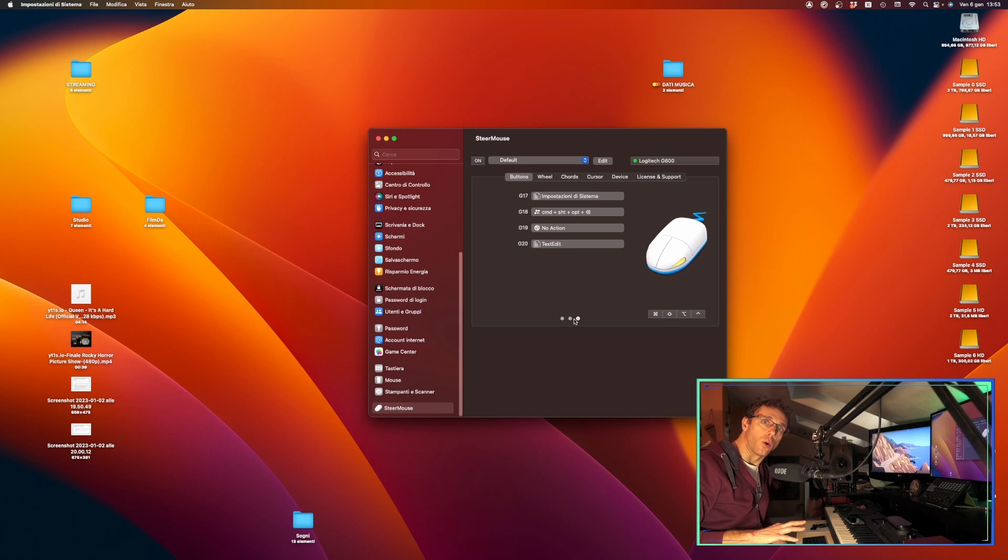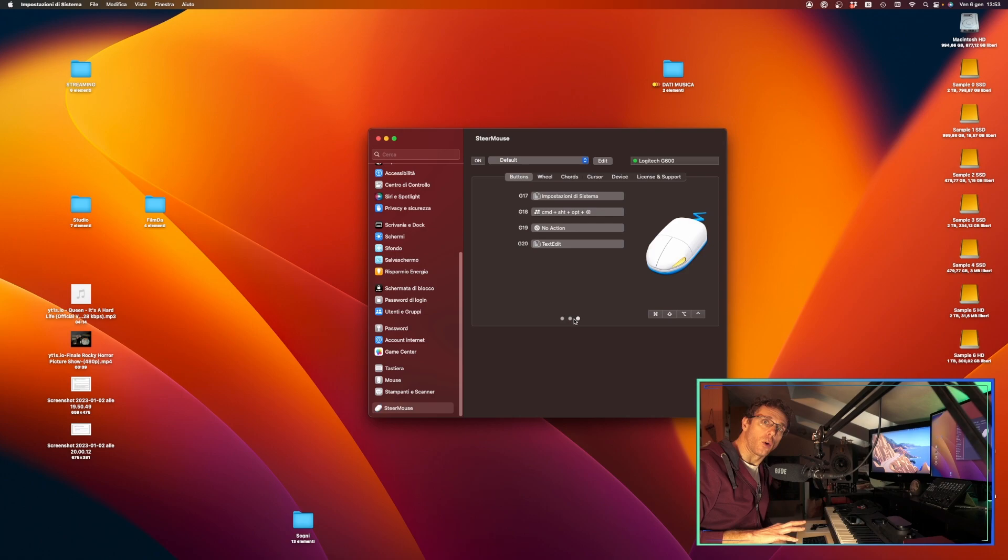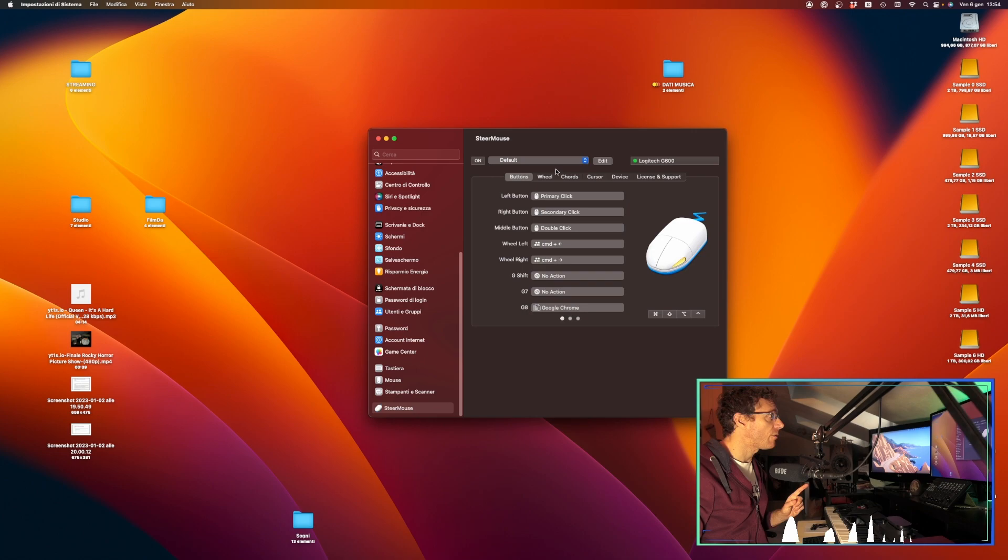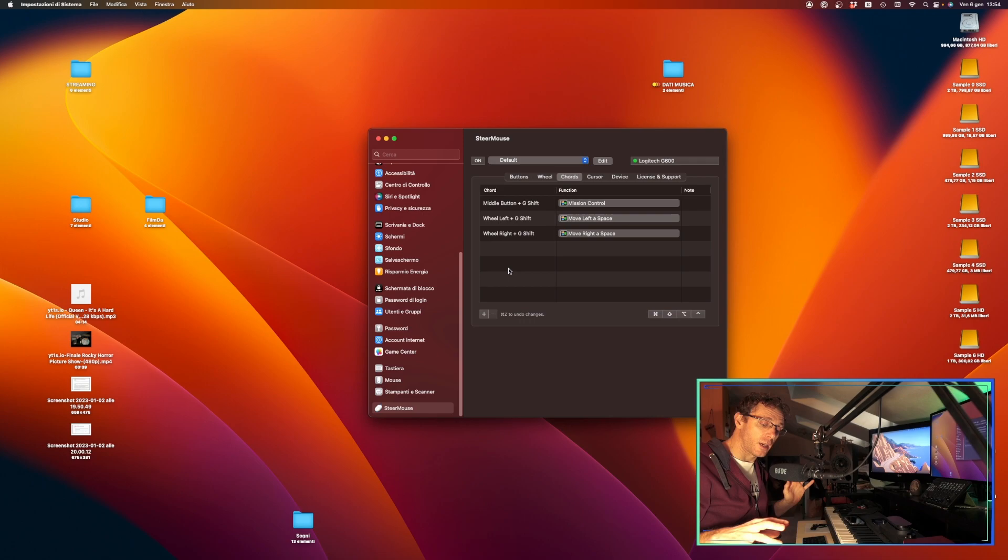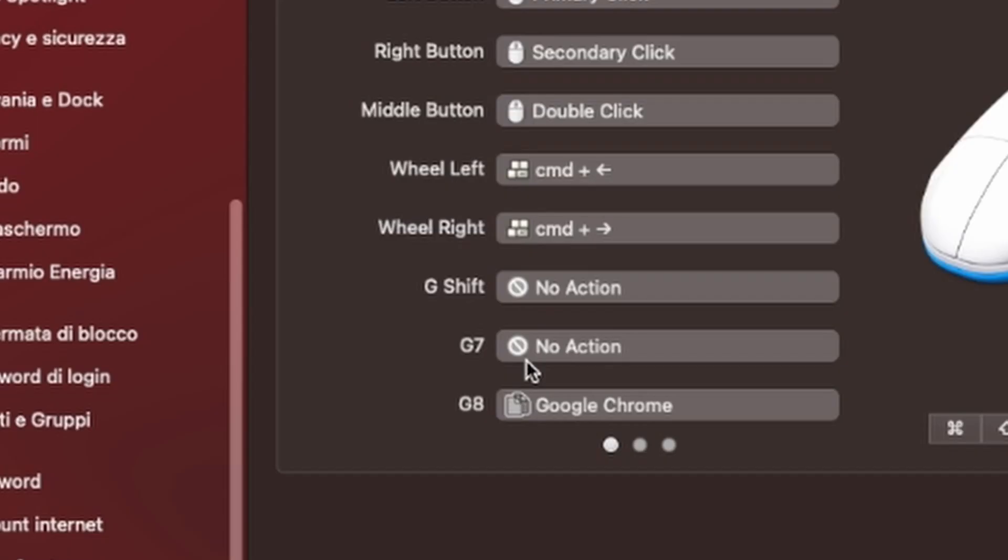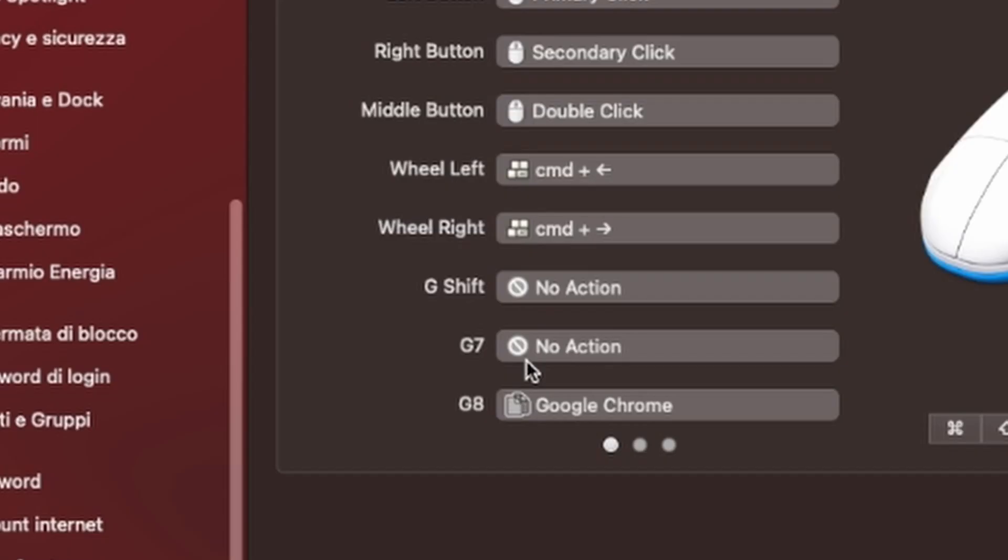What's even more important, here we have buttons, wheel, and chords, which are combinations of the buttons. So my Logitech G600 gaming mouse has 20 buttons, but in that way it could reach a lot of combinations. I'll let you see briefly, this is the G7 button. Here in this moment it has no action assigned, so we click here.